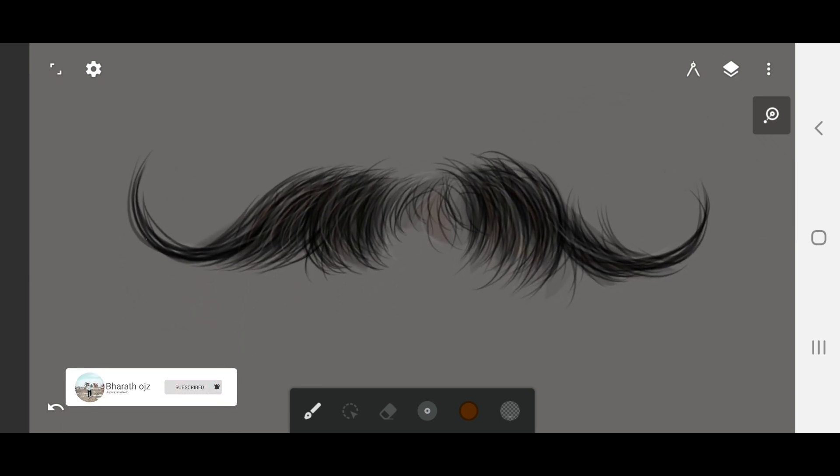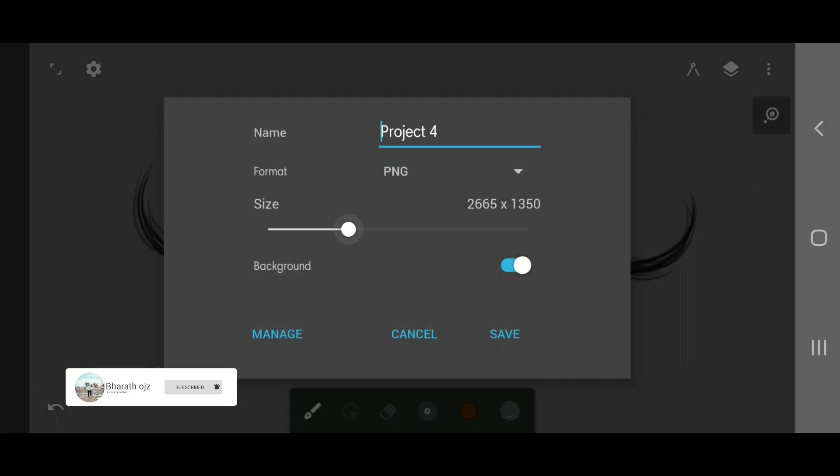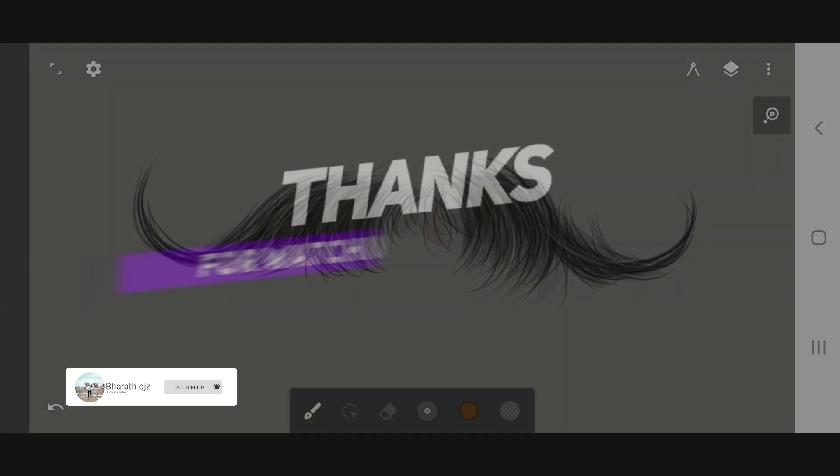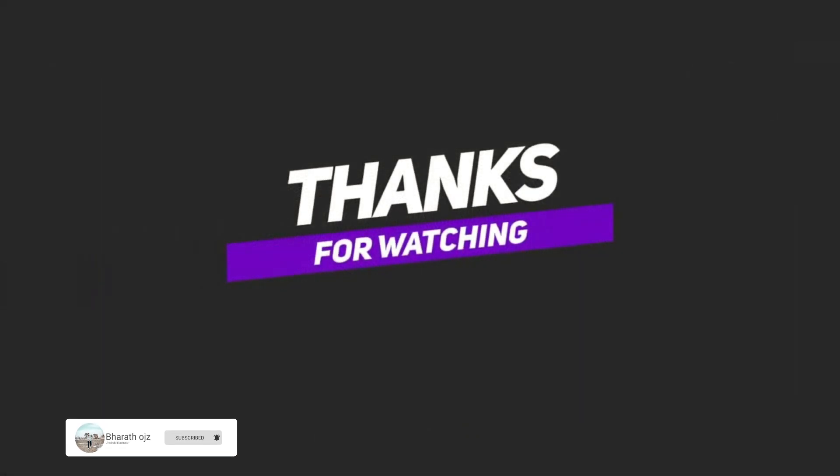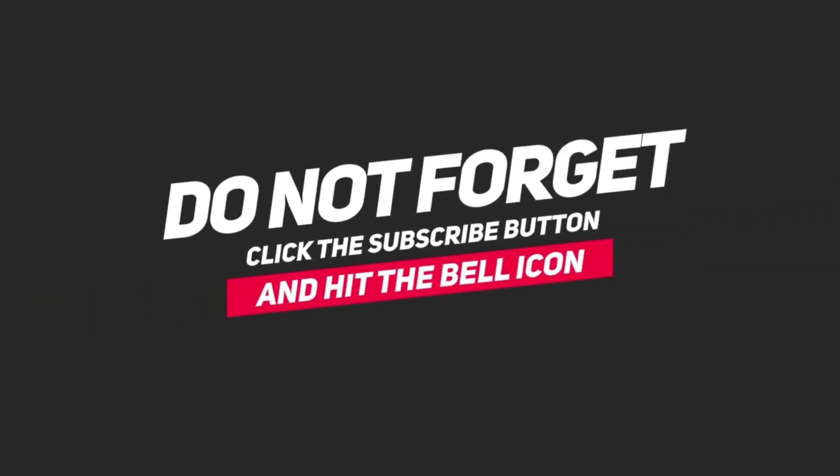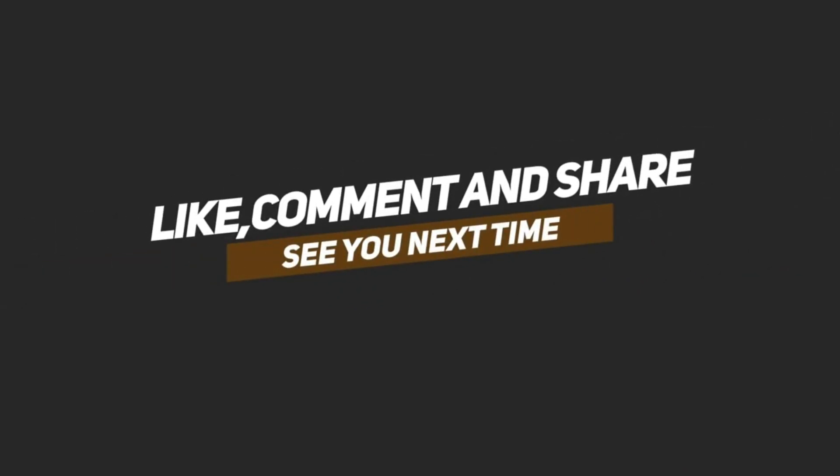This is how you do it guys, it's easy. Now I'm going to export it. Please like, share, subscribe, and click the bell icon. Take care guys and stay blessed, bye bye.